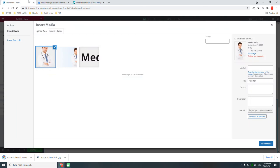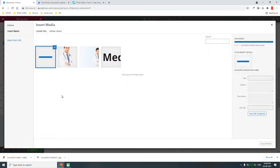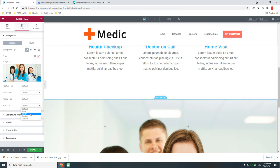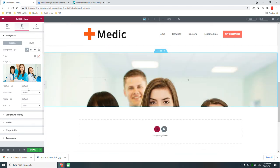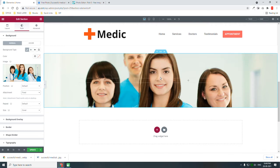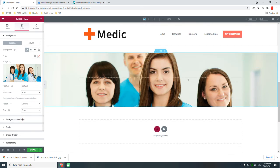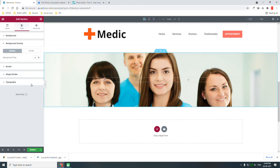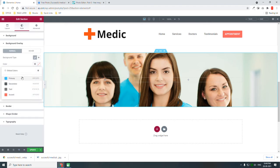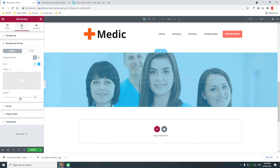Download and upload it here, then set media. Set size to cover, attachment to fixed. Then add a background overlay.